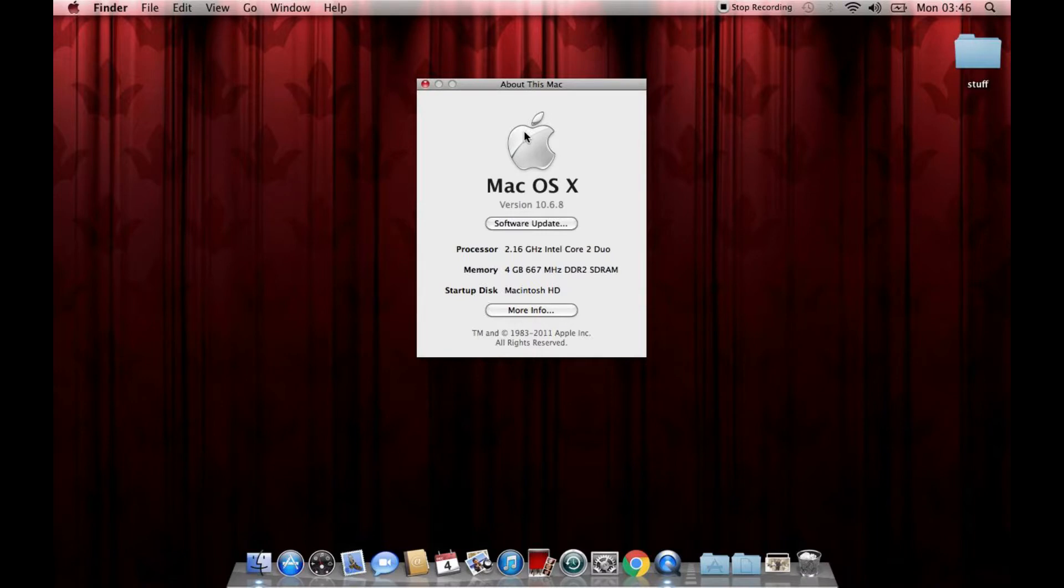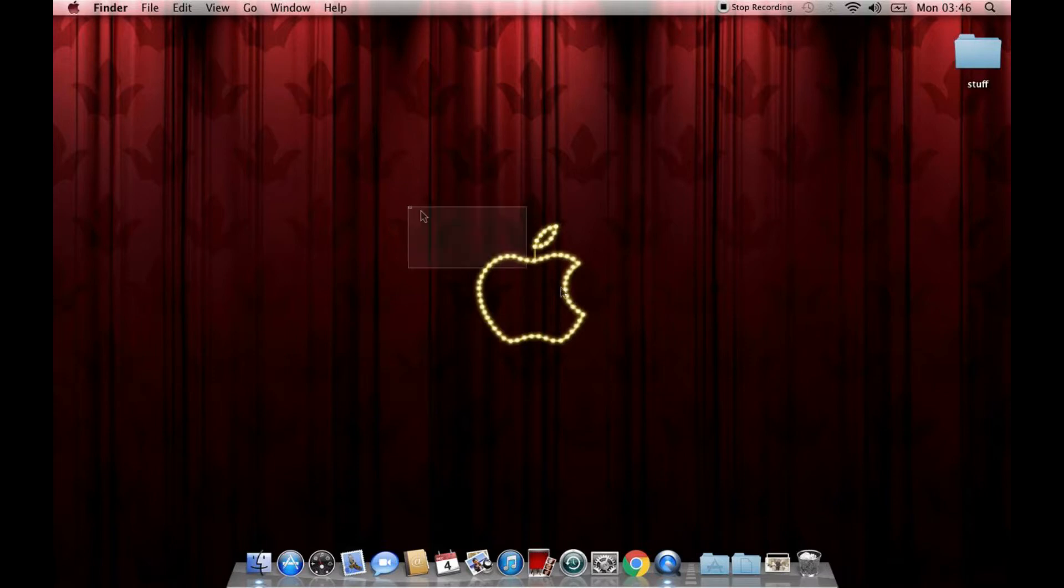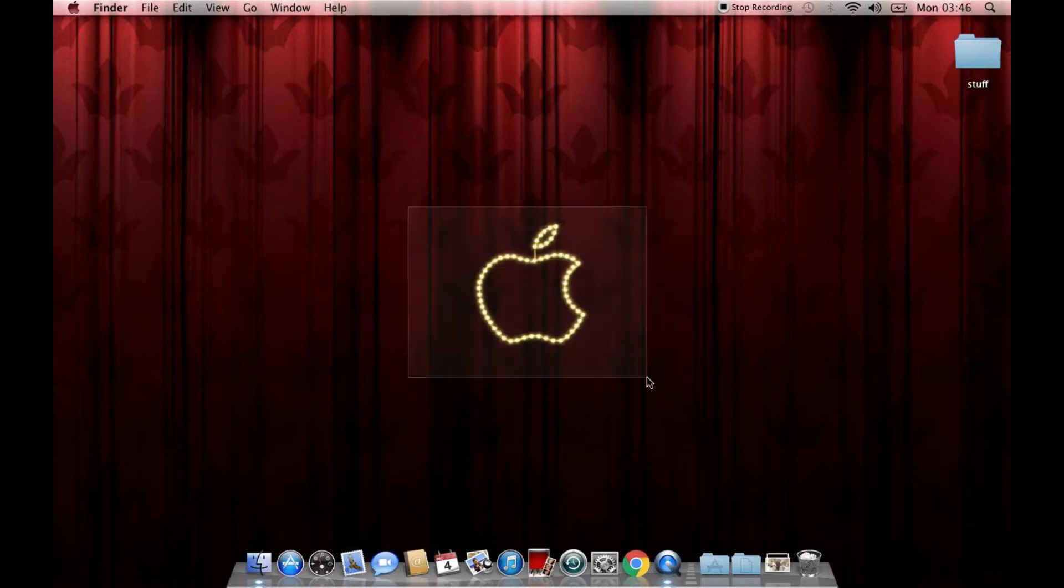With a 2.16 GHz Core 2 Duo with 4GB of DDR2. Ouch. But the reason why I'm on this thing is because I wanted to show you a little something.